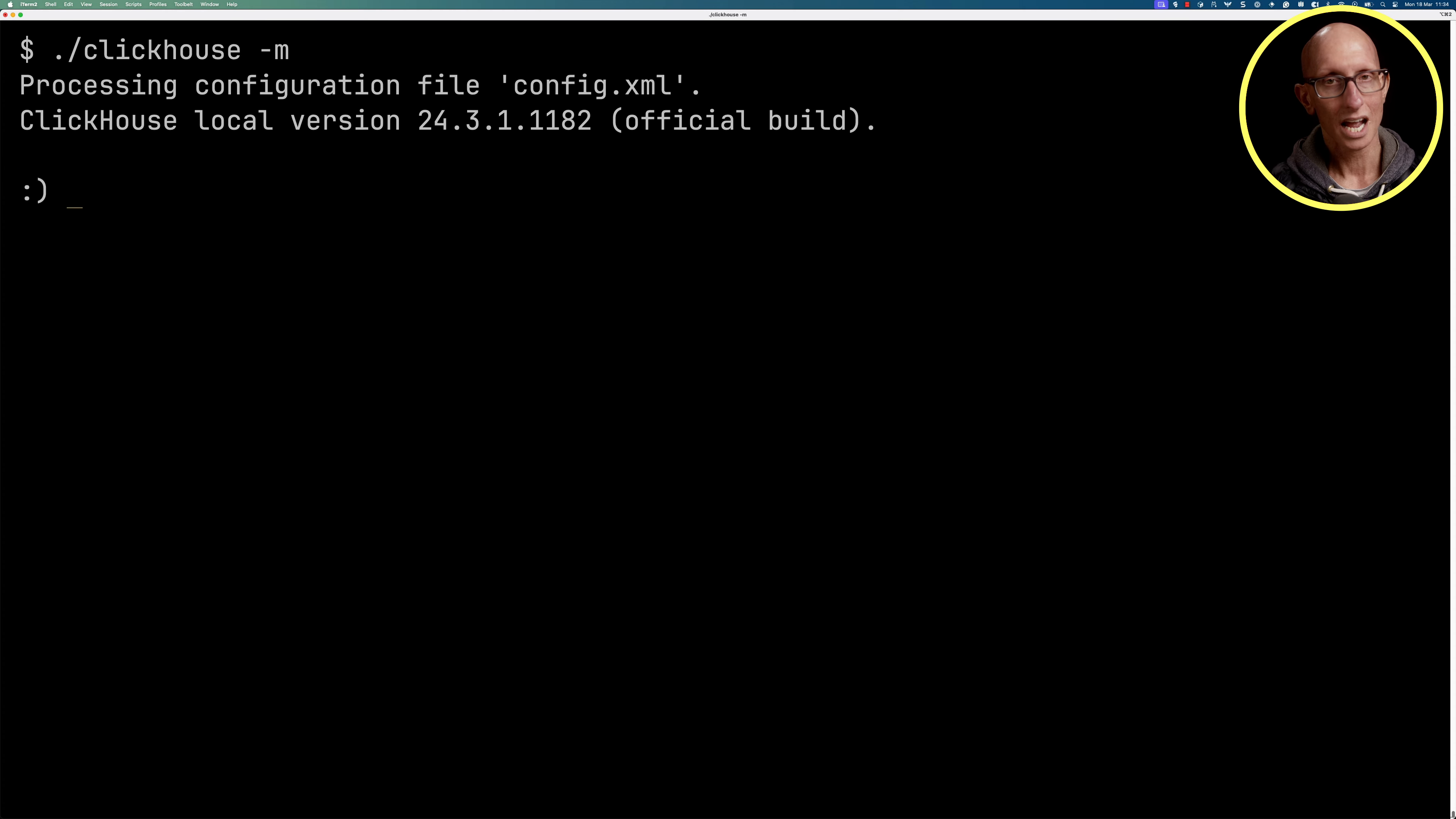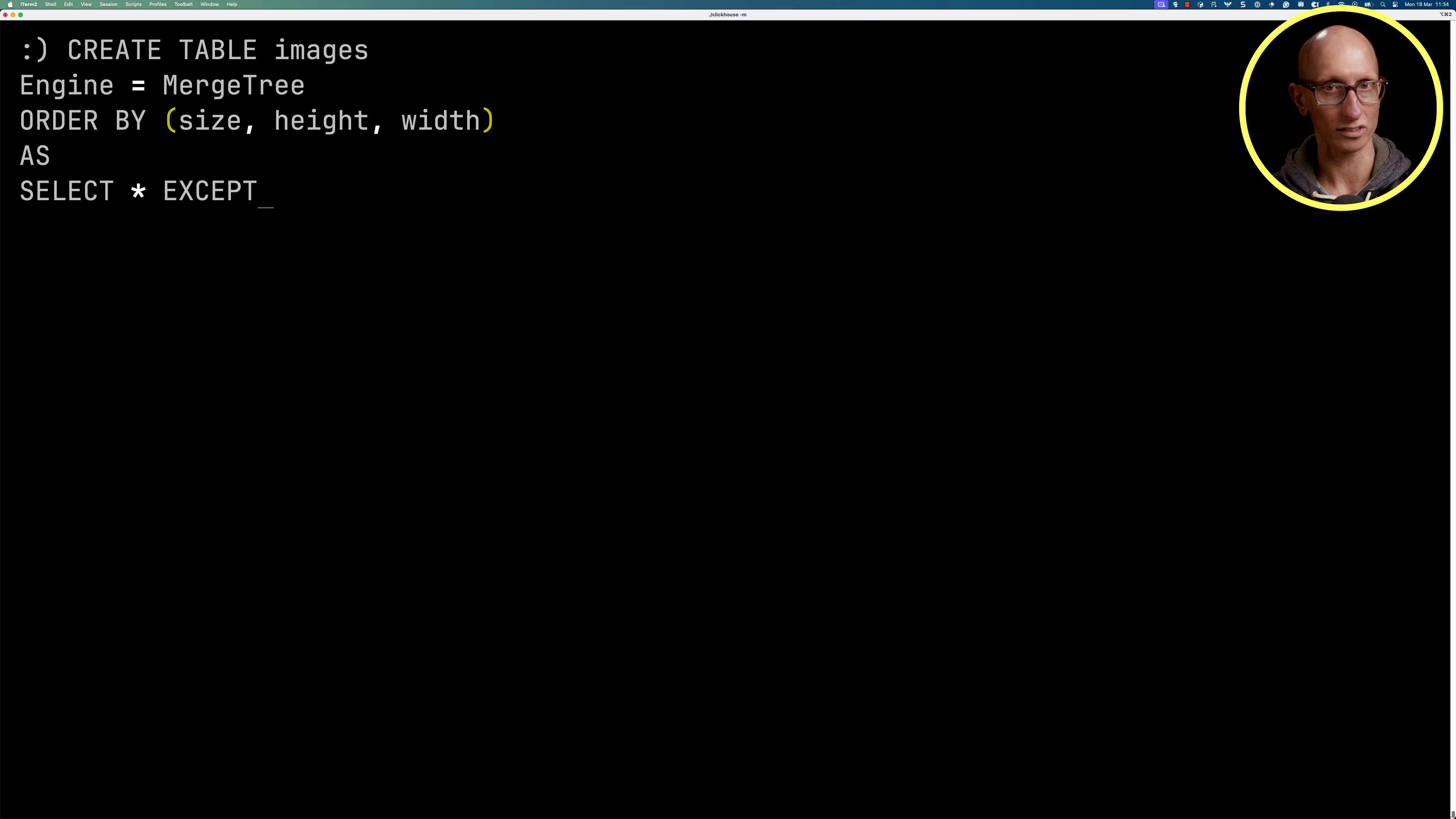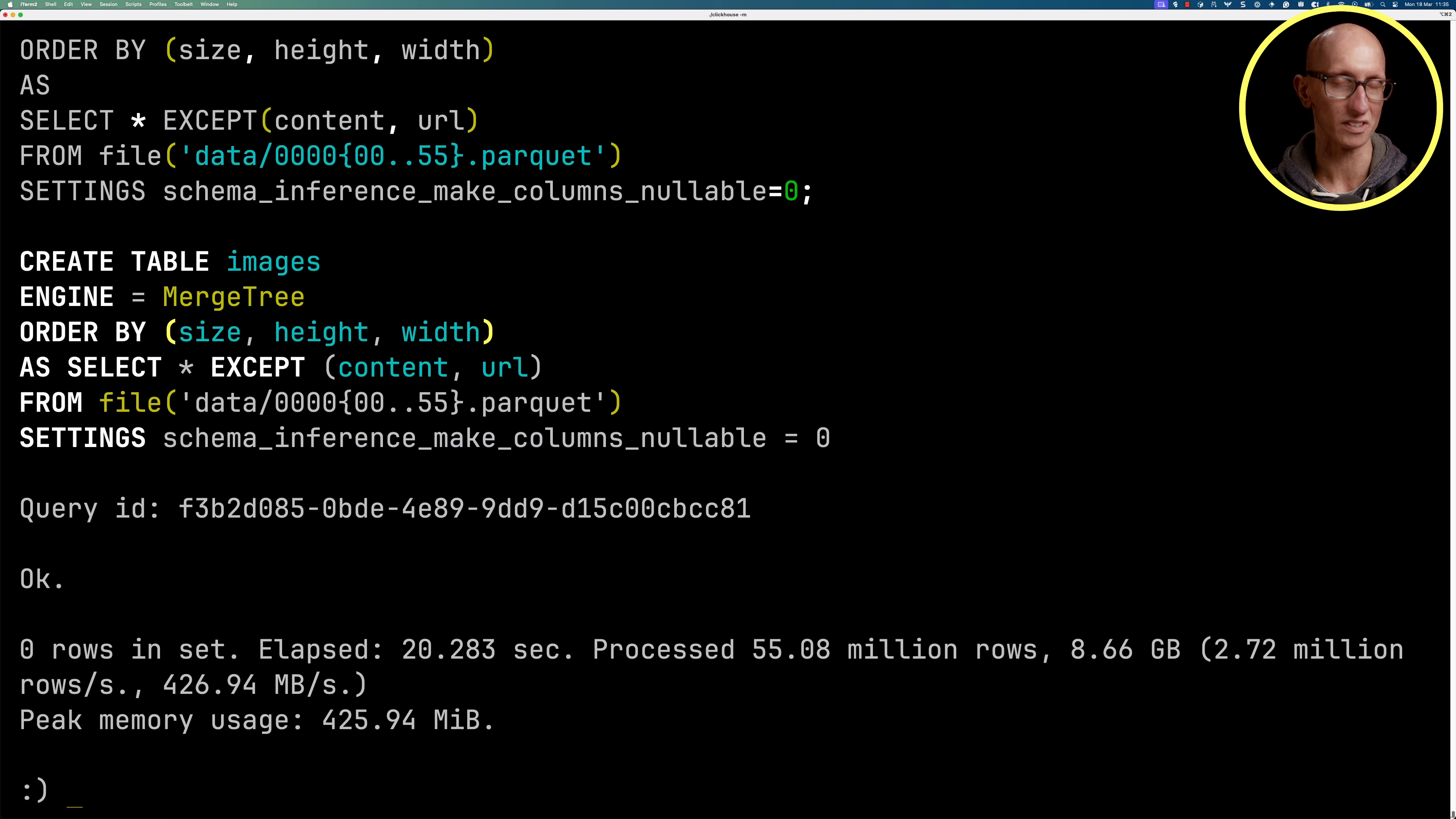Let's launch ClickHouse, and then we're going to create ourselves a table called images. We'll use the merge tree engine, and then we're going to order the data by the size, the height, and the width, and then we're going to select everything except for the content and URL columns from a bunch of parquet files that I've downloaded on my machine. We'll speed up the ingestion process a bit, and you can see it processes 55 million records in just over 20 seconds.